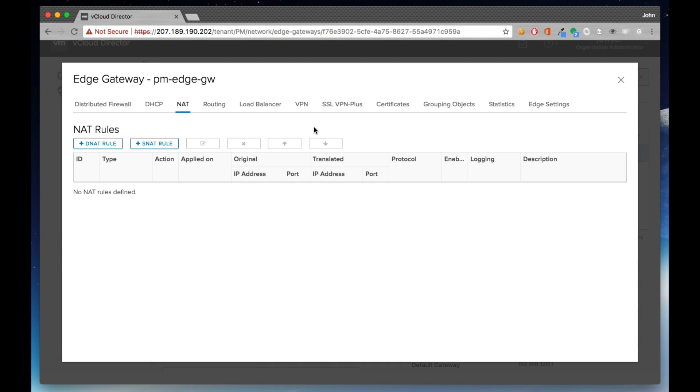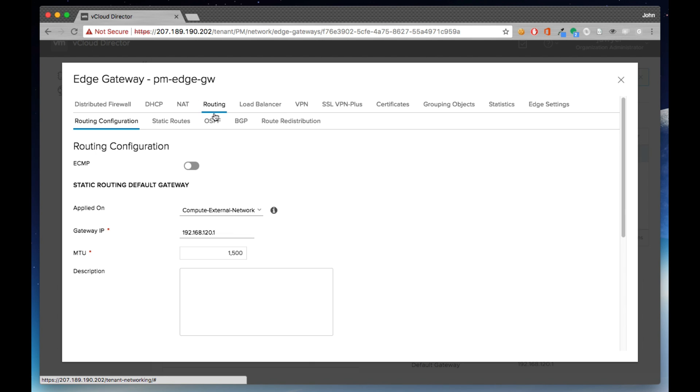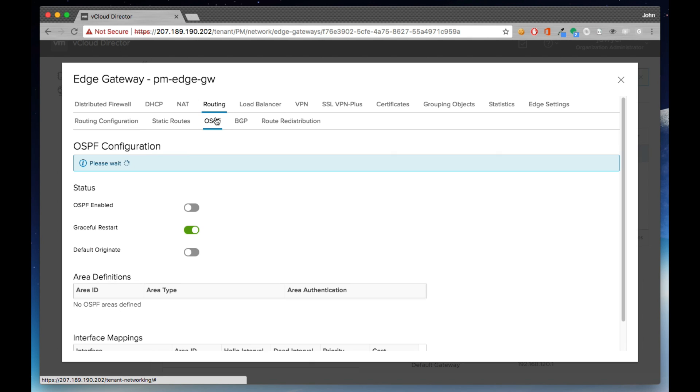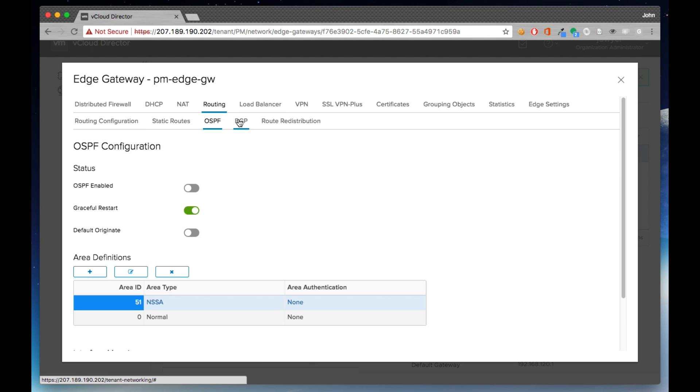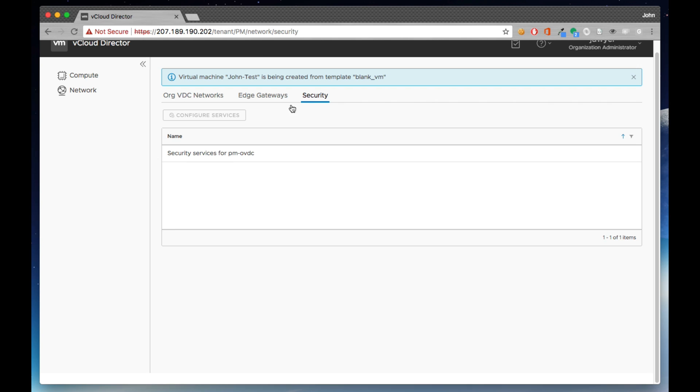As you can see, you can add and delete NAT rules. We can create routing configuration. Here we can see we can enable OSPF, which was something that tenants were not able to previously do.